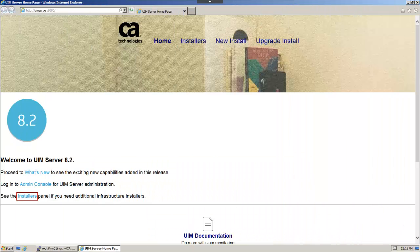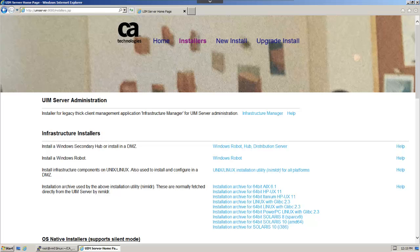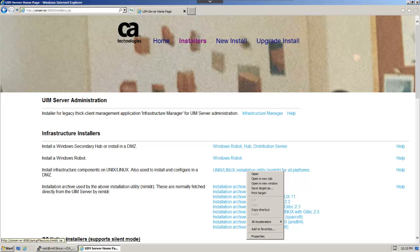Next, switch to the Installers panel. Right clicking the Nimloader link will provide us with a menu option to copy the associated URL. The Copy shortcut menu option will copy the required URL to the clipboard.